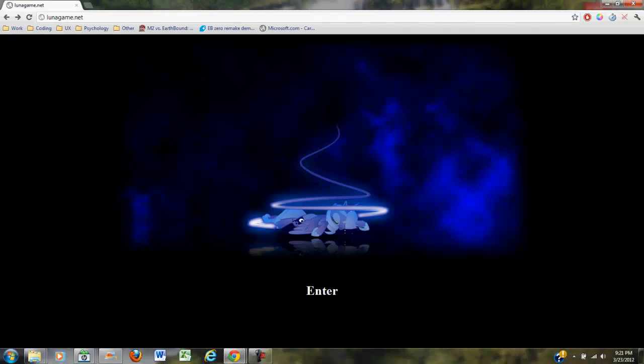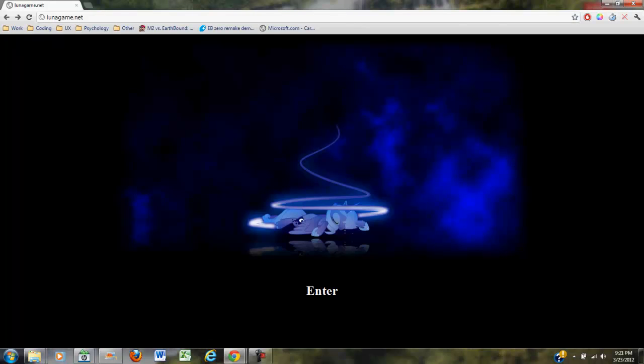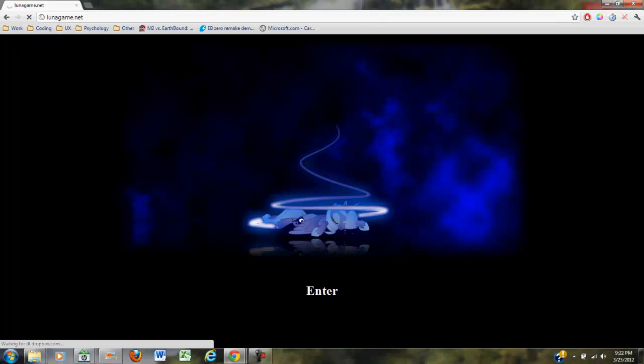This is SirTapTap. Apparently a Luna Game 5 came out and they made a website for their Luna Game-y stuff. Luna Game 5 is actually a fan-made game, so maybe it won't suck.